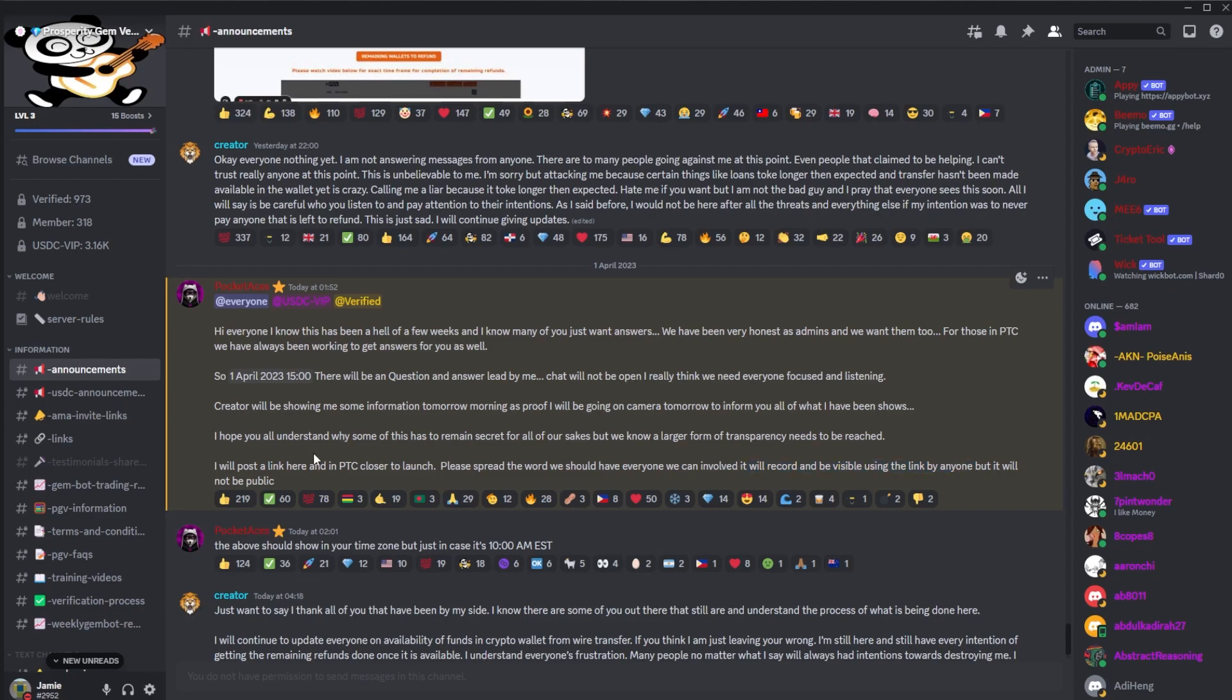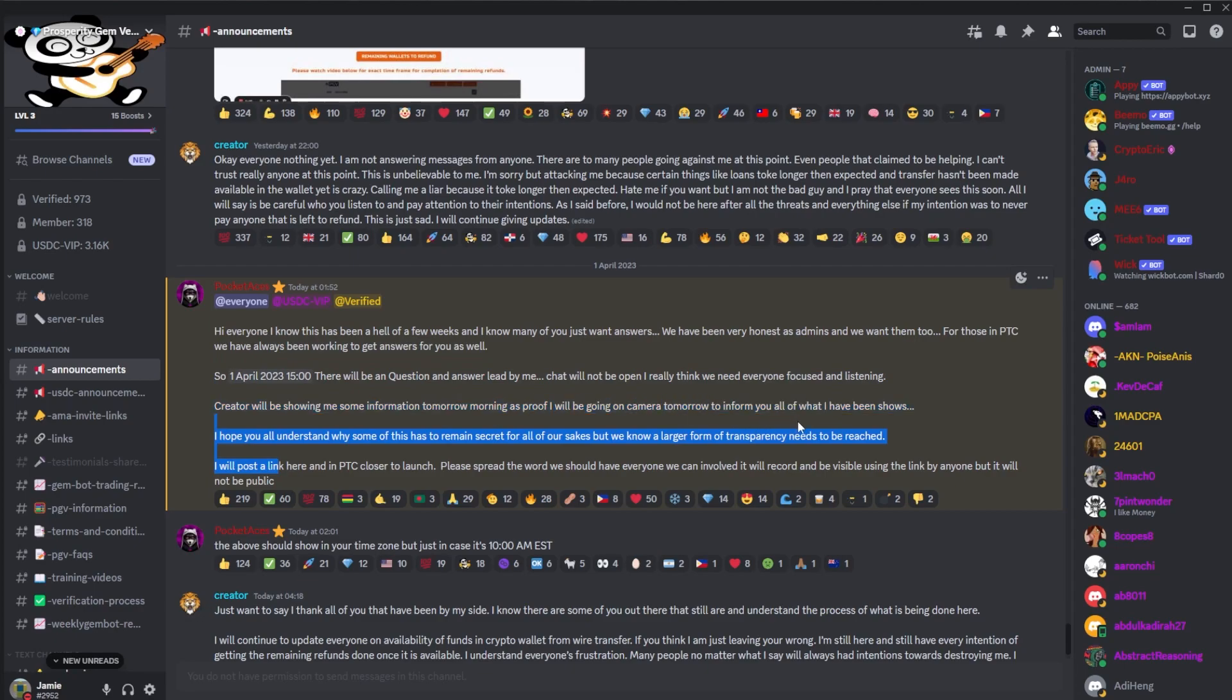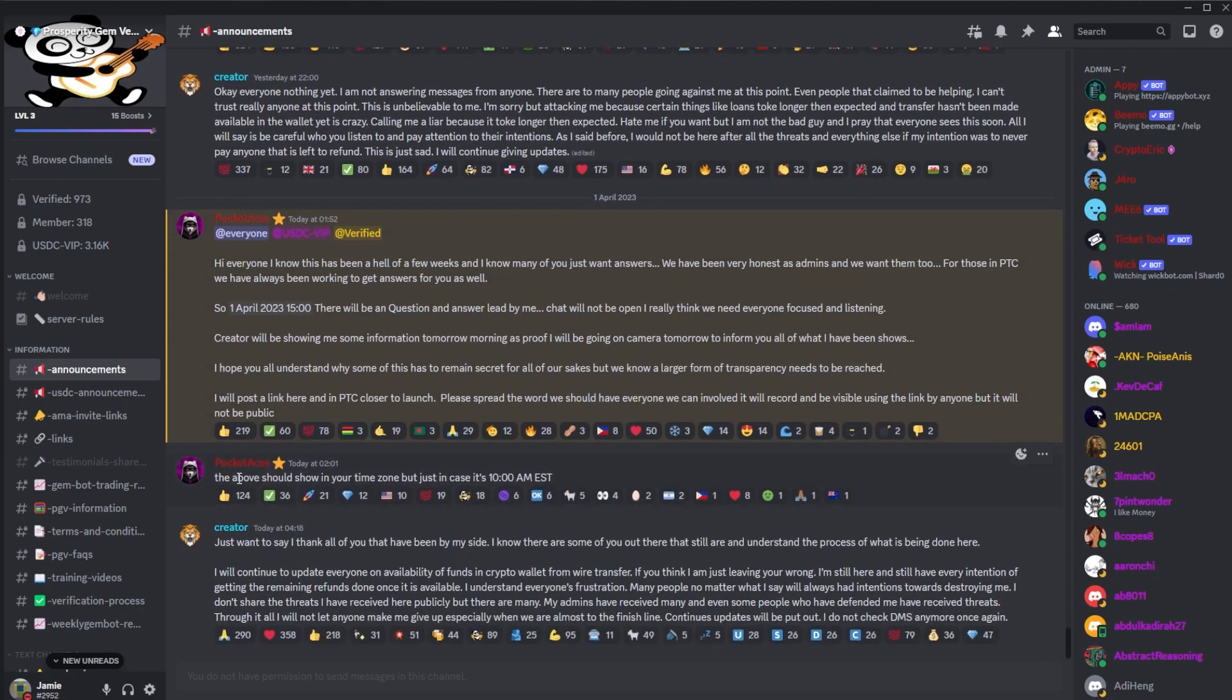So yeah, this AMA, I will probably do a summary tomorrow, but it is literally out the time you're watching this video. So after watching this, go ahead into the Discord and join that AMA or Q&A. The above should be in your time zone.